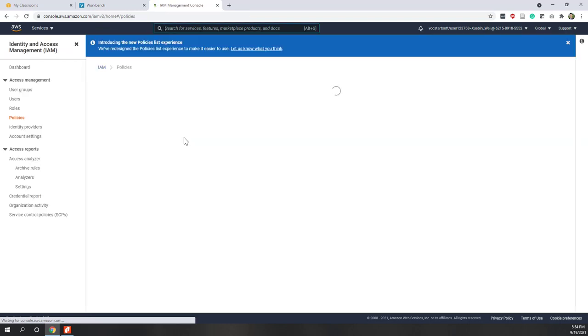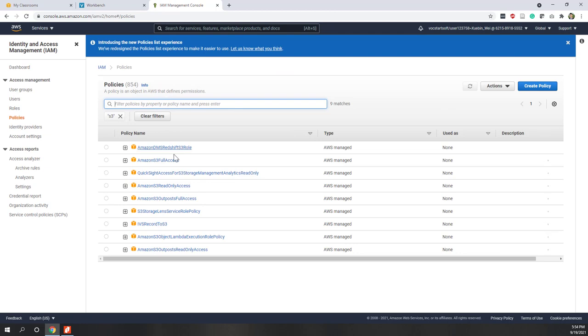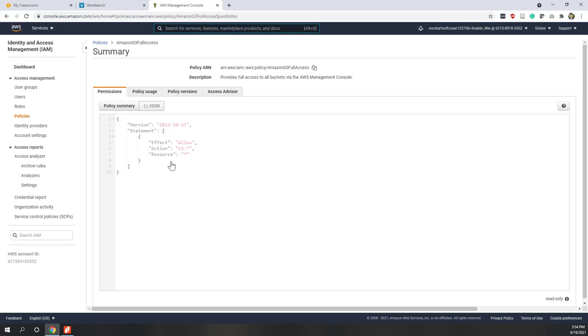Let's look at the S3 Full Access policy. Full access means you have both read and write access — you can also upload data to S3 buckets. You can see the resources are any S3 resources in this account, and you can do any actions supported on S3. Those are the AWS managed policies. If you know the JSON syntax, you can also create your own customized policies.